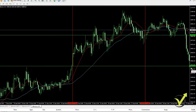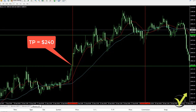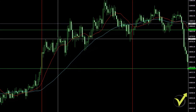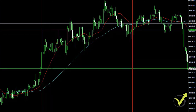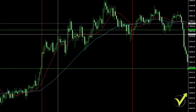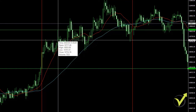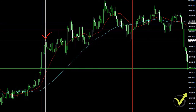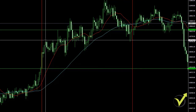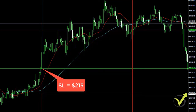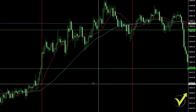We also have a Stop Loss and Take Profit. The Take Profit is $240. So first the Take Profit will be hit — $240 above the open price, which is $10,505 plus $240, equaling $10,745. The Take Profit is hit a little earlier around $10,745. We also have a Stop Loss below of $215. This is a great example of this strategy.